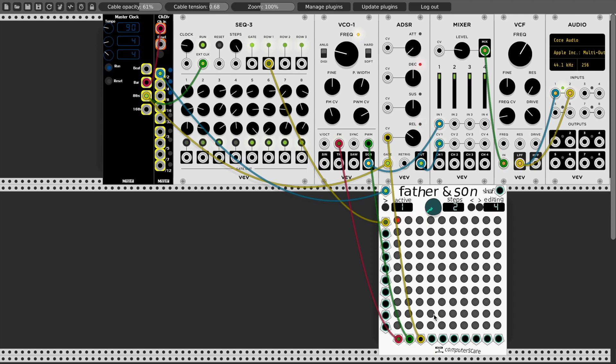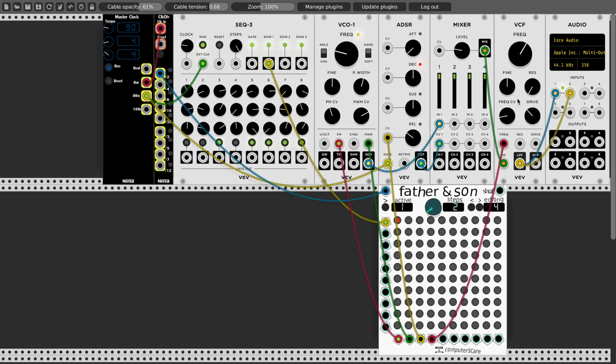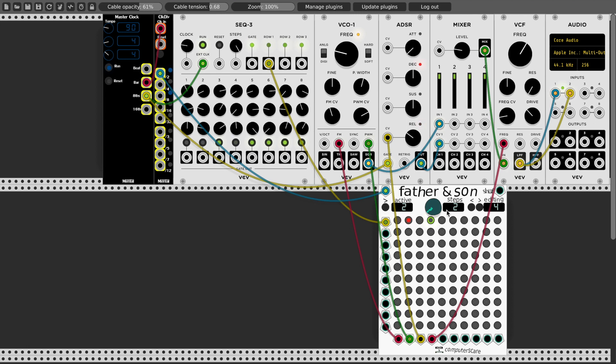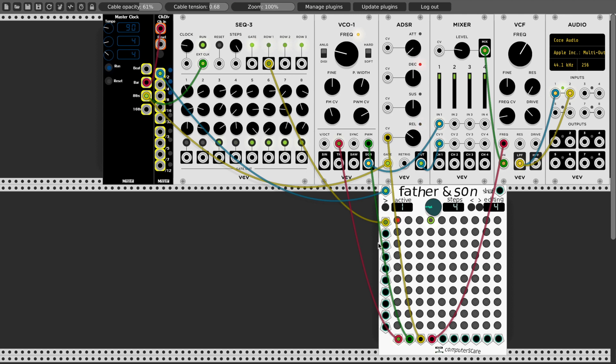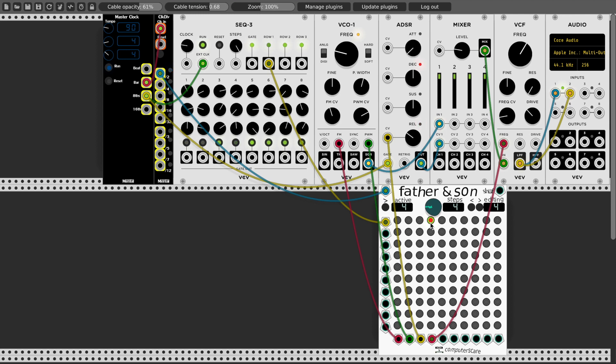And then on step four, I'll connect that to the frequency, cutoff frequency input of the filter, and activate this. So on step four, the sequencer output is connected to the frequency input of the filter. And I'll move this up to four steps. So now this will cycle through four steps. And then on step four, lengthen the slide.